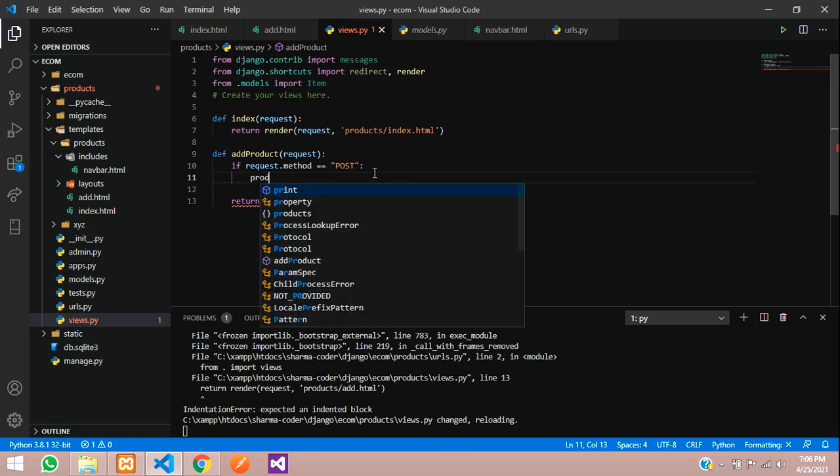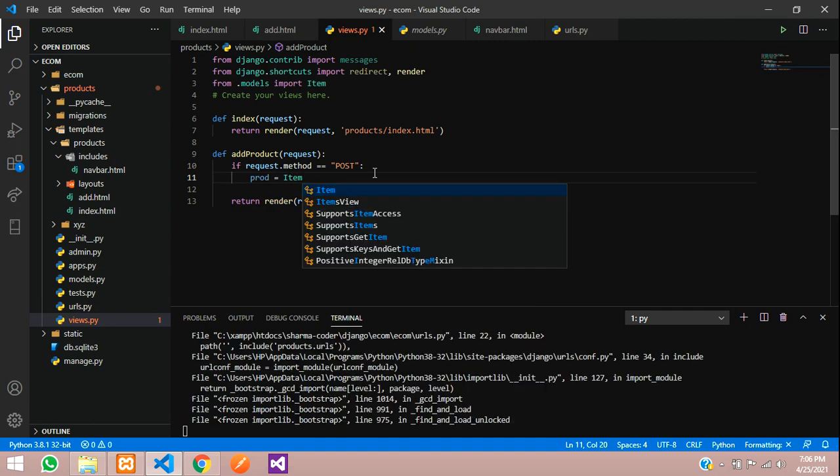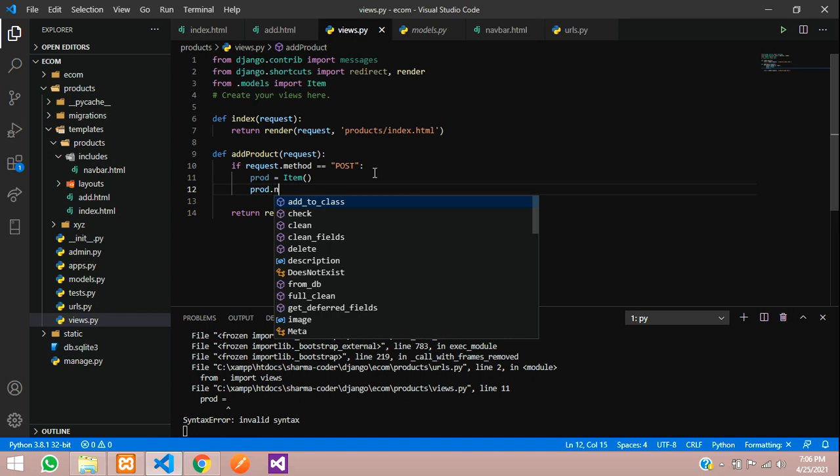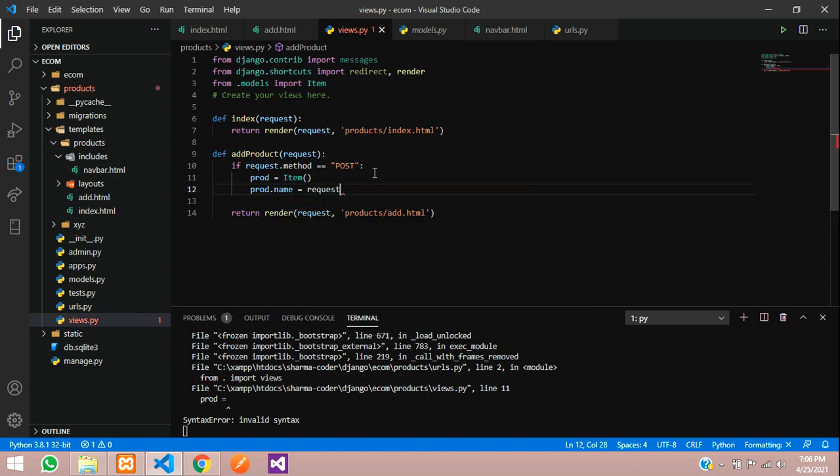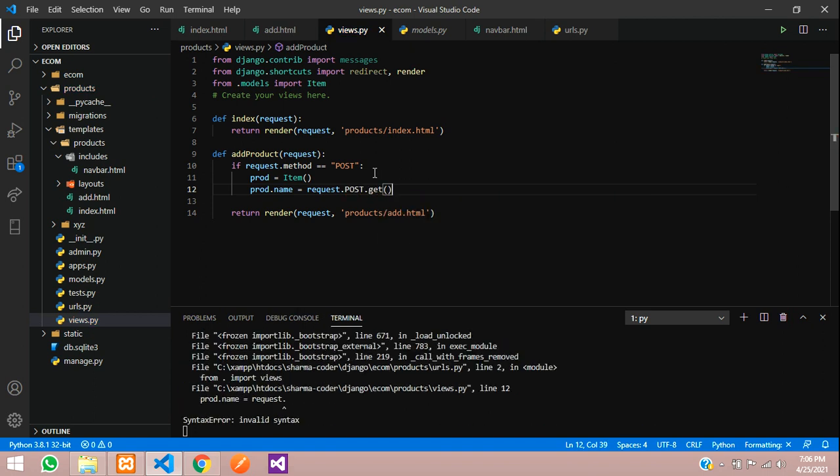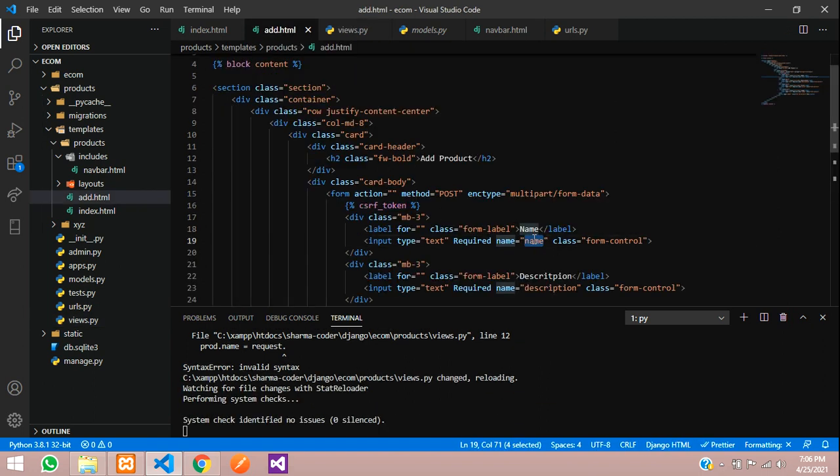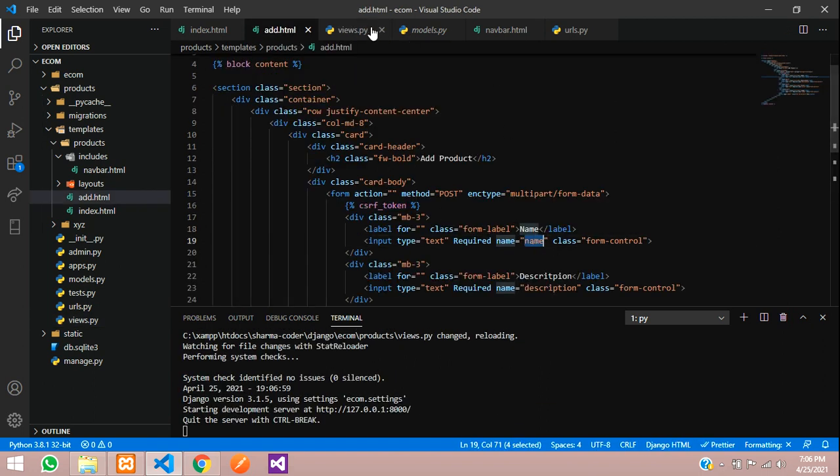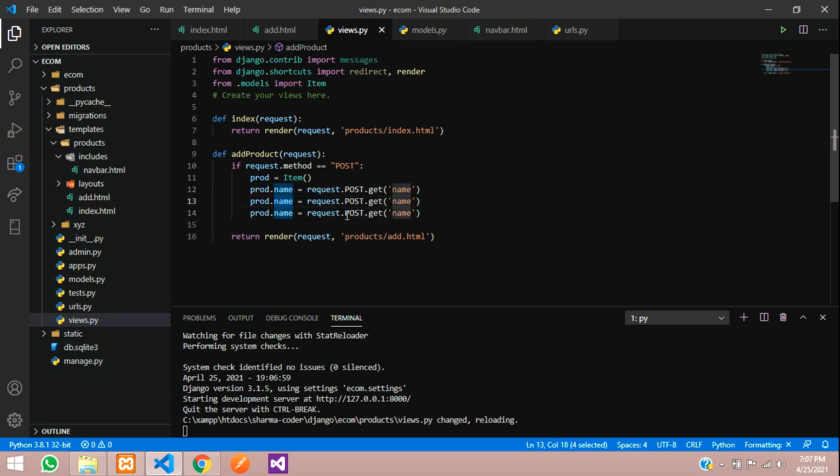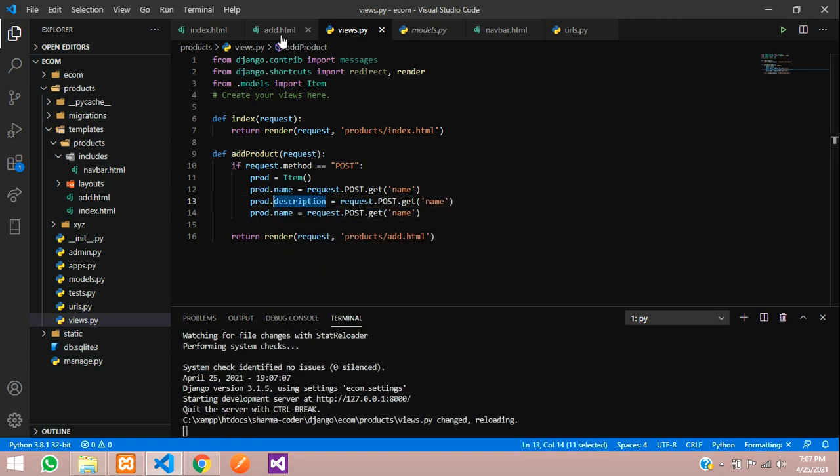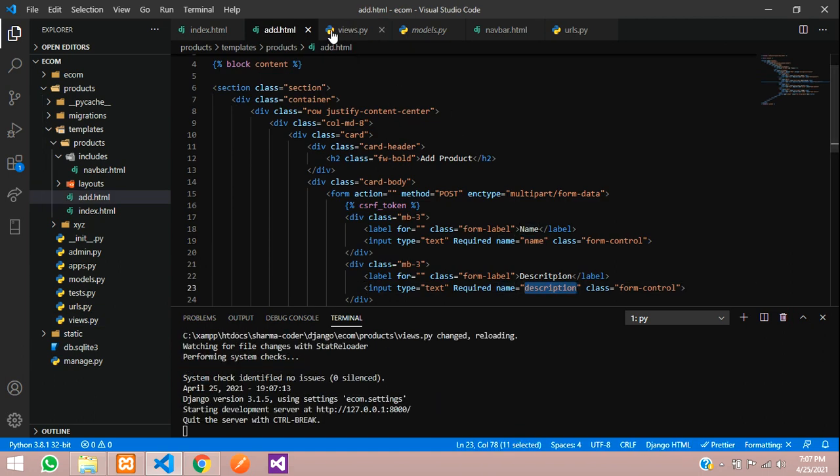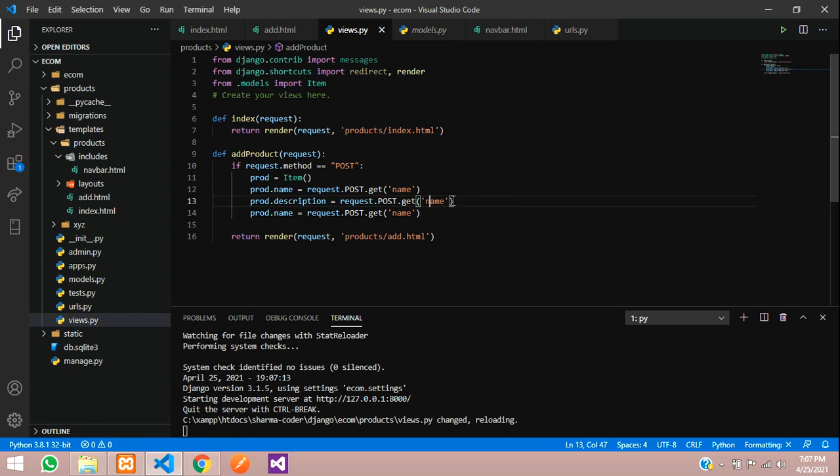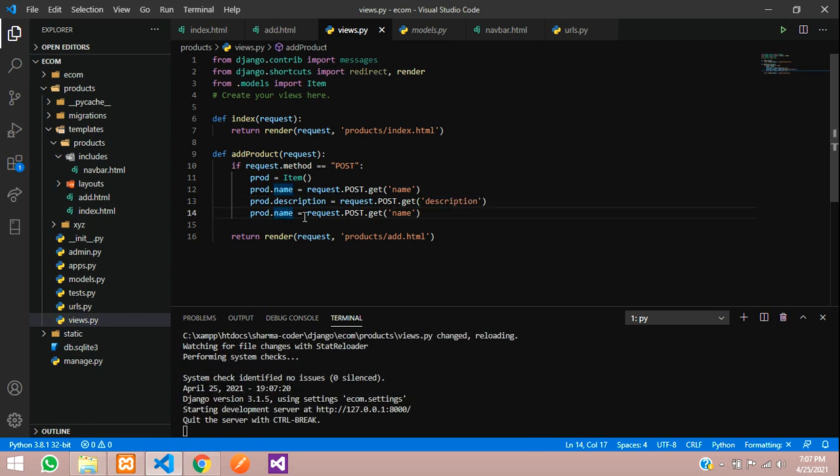Now we're going to call it. Item, or let me call it as prod variable. The model name is item. So prod.name equals request.post.get the input name. This name attribute of the input tag - take it, paste. Similarly for all the fields. Description - copy that or you can copy it from the form. Paste it here. Product price.